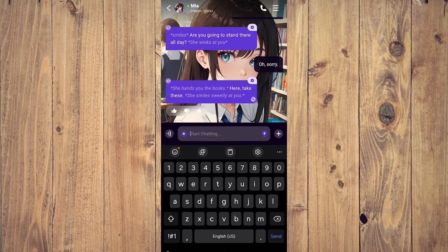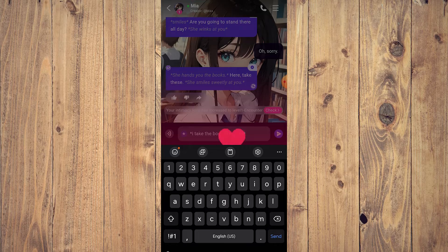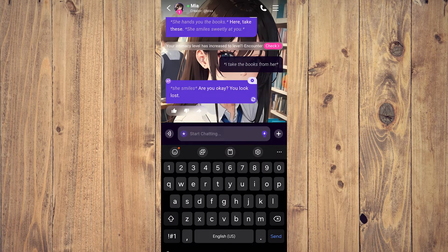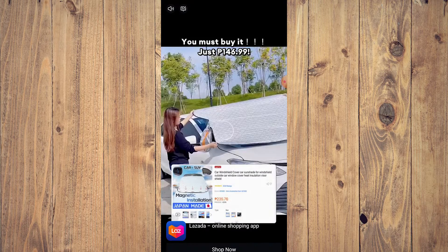Another thing you can do is add actions, which are these italicized, greyed-out text options they can pick up. For example, 'I take the books from her' — right there, you tap on that and it happens, as you can see. Then you can just continue chatting normally.